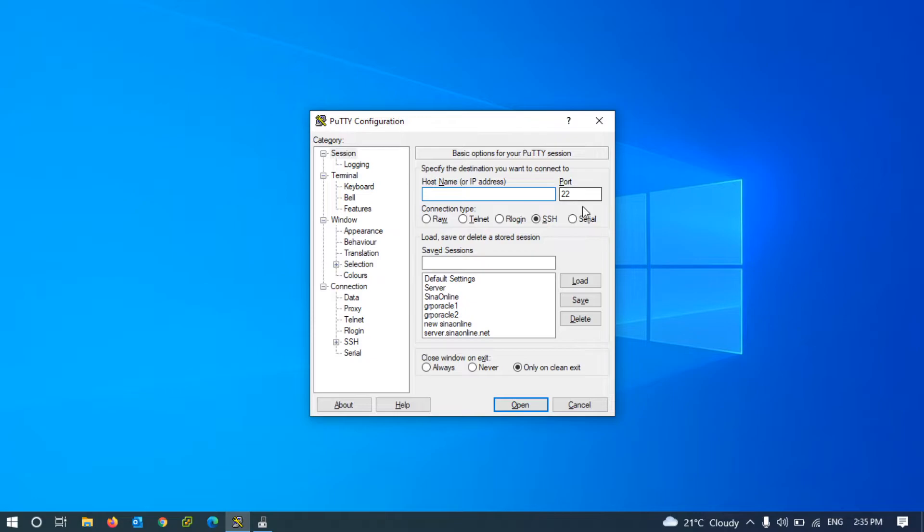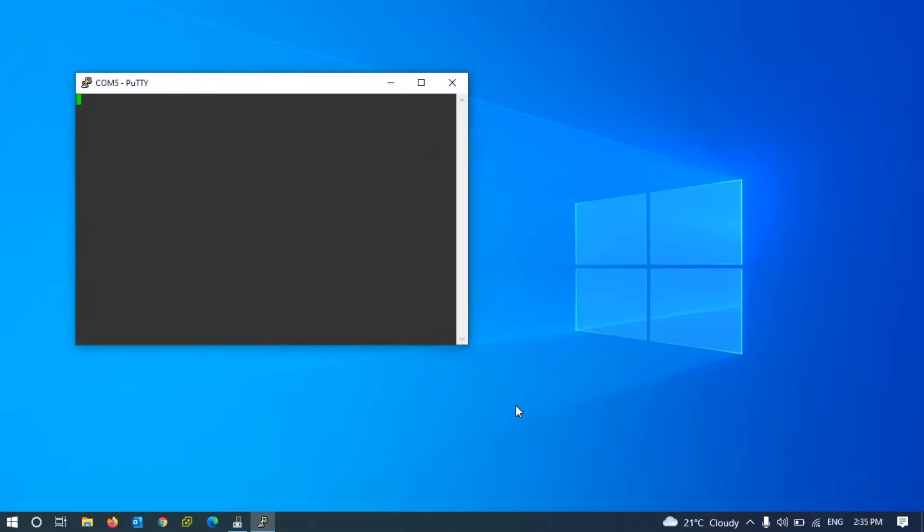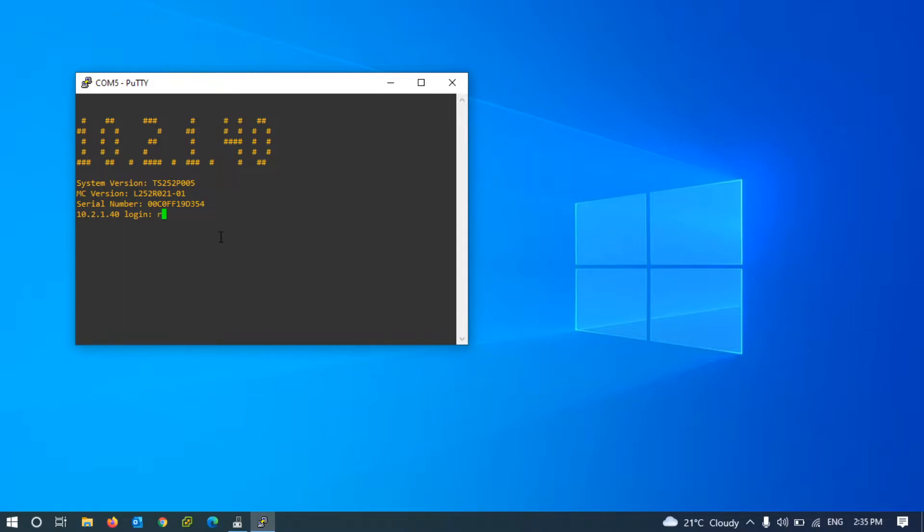Come back to the PuTTY and select the Serial, write COM 5, and click on Open. We use default restore user to restore defaults to reset storage password.